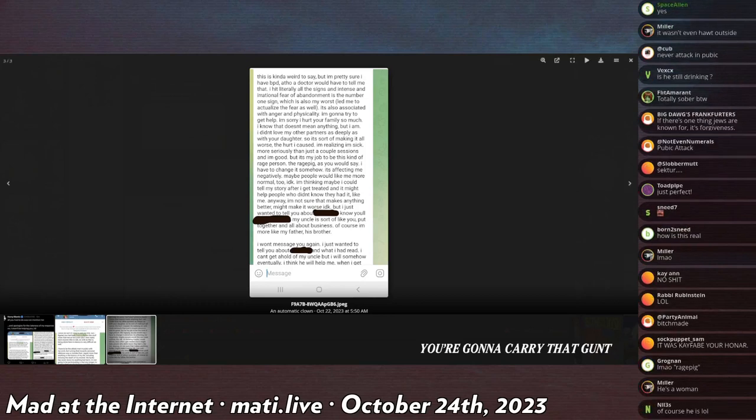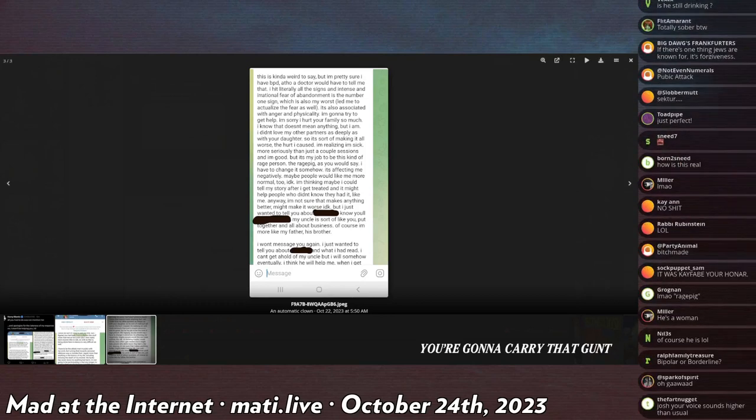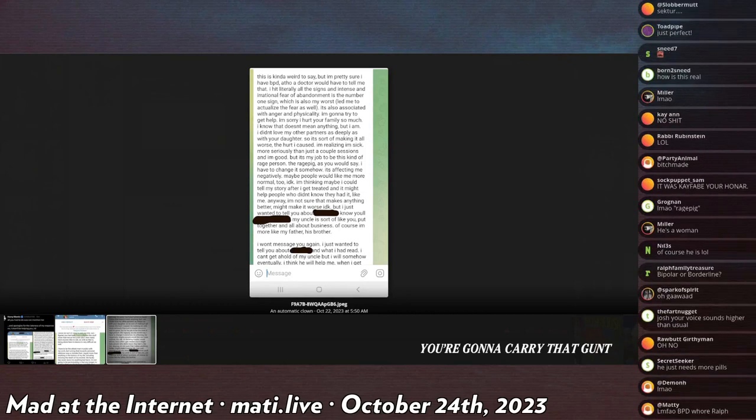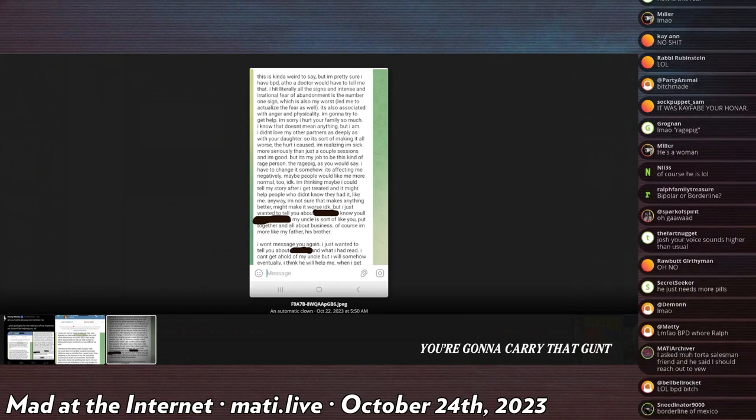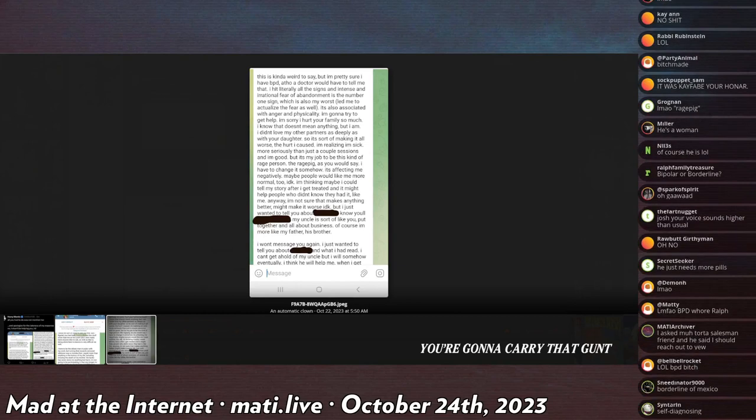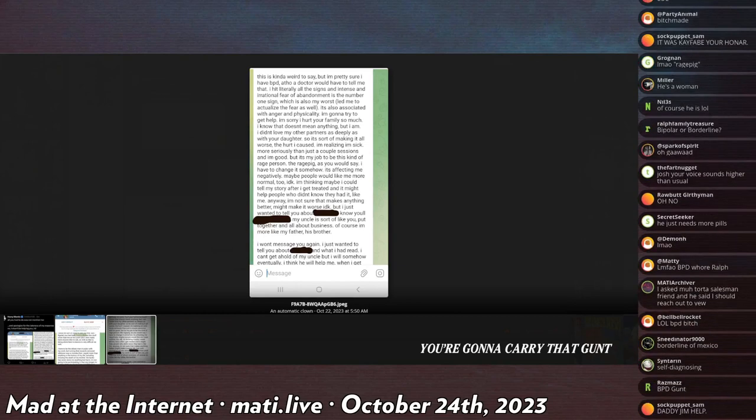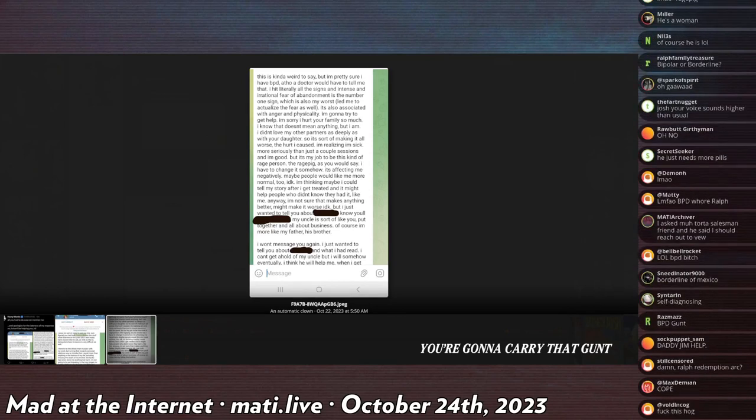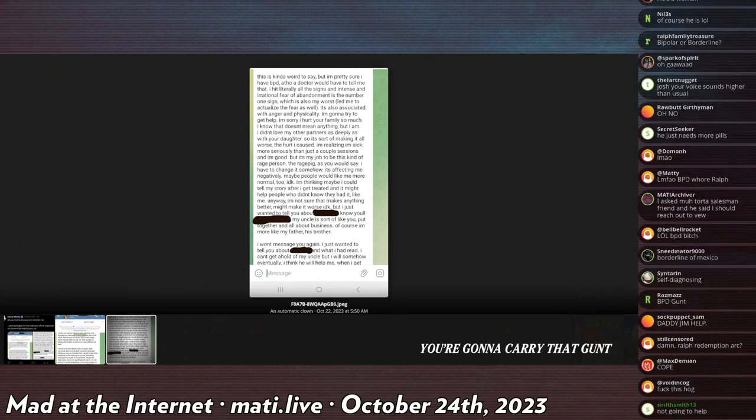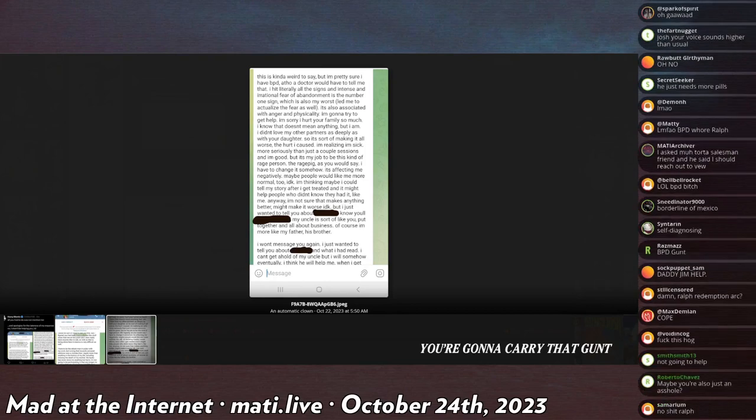'I'm going to try to get help. I'm sorry I hurt your family so much. I know that doesn't mean anything, but I am. I didn't love my other partners as deeply as your daughter, which is sort of making it all worse—the hurt I caused. I'm realizing I'm sick, more seriously than just a couple sessions and I'm good.'